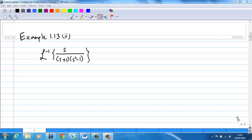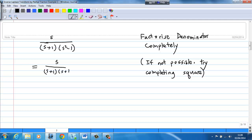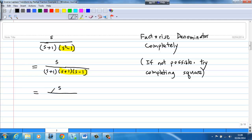In this example, we are going to find the inverse Laplace transform of s over (s+1)(s²-1). In order to do partial fraction, we must factorize the denominator completely. If not possible, then you should try completing the square. Now, in the denominator, s²-1 can be factorized as (s+1)(s-1), and we can combine the two factors s+1, giving s over (s+1)² times (s-1).